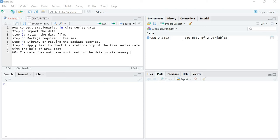Hello friends. In the previous videos we have learned how to test stationarity in time series data with the help of the Augmented Dickey-Fuller test and the Phillips-Perron test. In this lecture we are going to learn how to test stationarity in time series data with the help of the KPSS test.